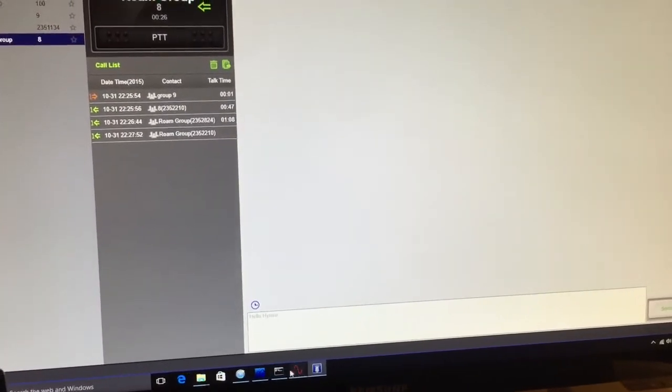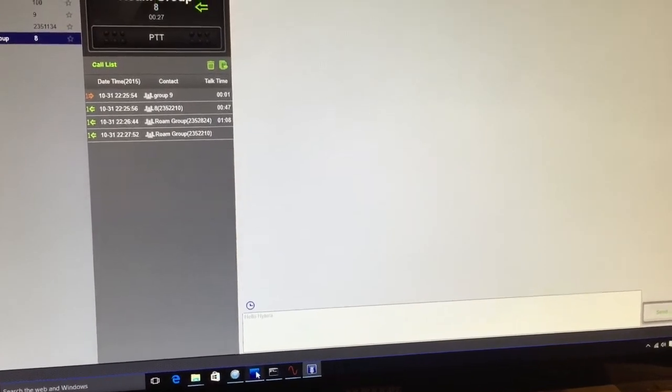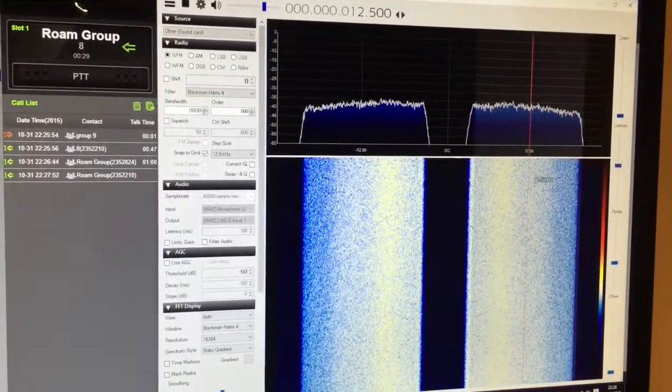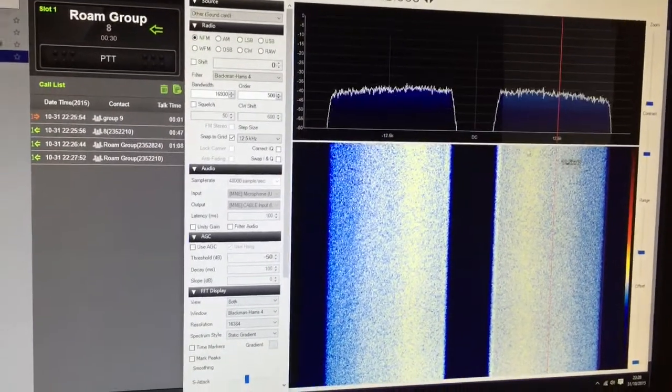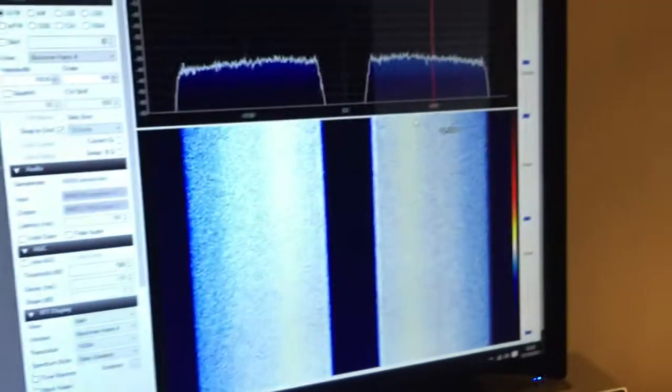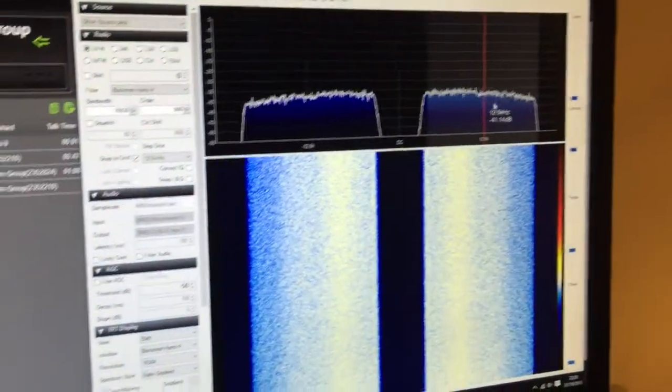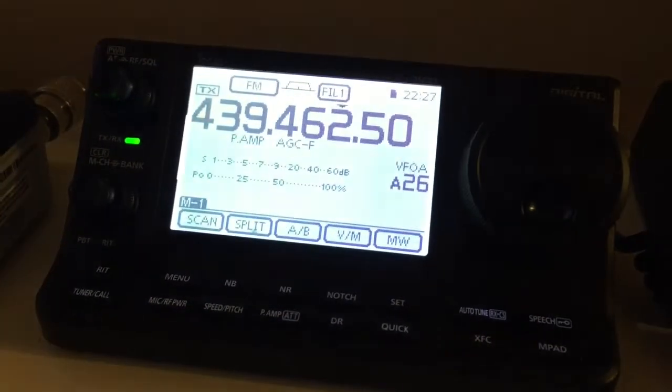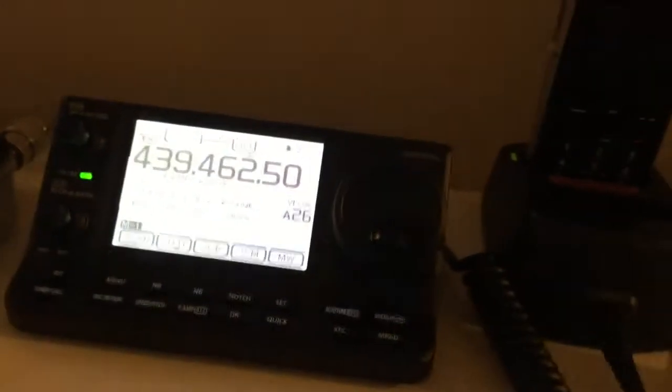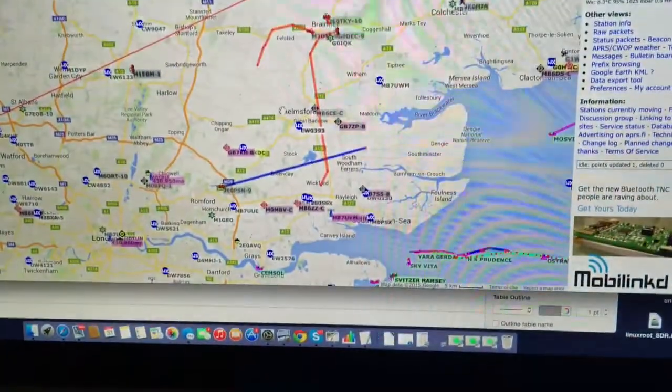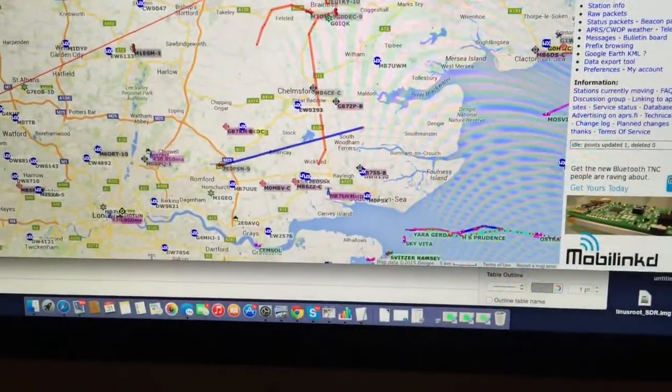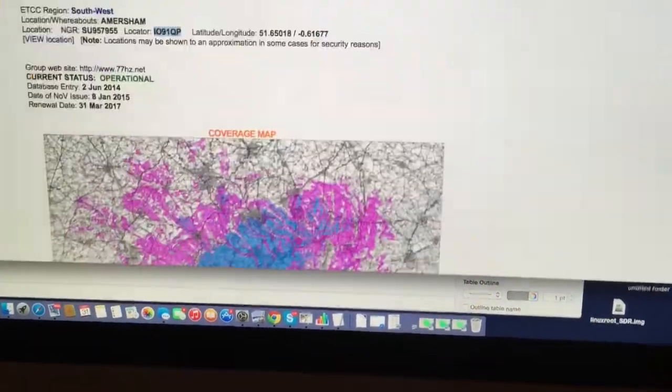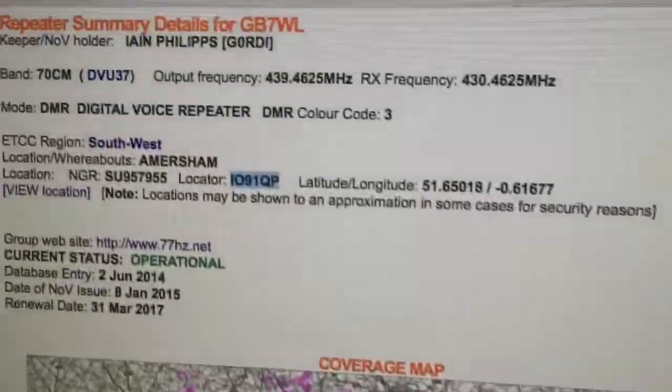What I was doing, I was scanning around on the SDR which I've also got open here. And what I noticed was, because I've got this connected to the Icom, I noticed there was a strong signal coming up about this frequency 439.4625, which I knew was Amersham. But you can obviously find out anyway by looking on the old UK Repeaters site.